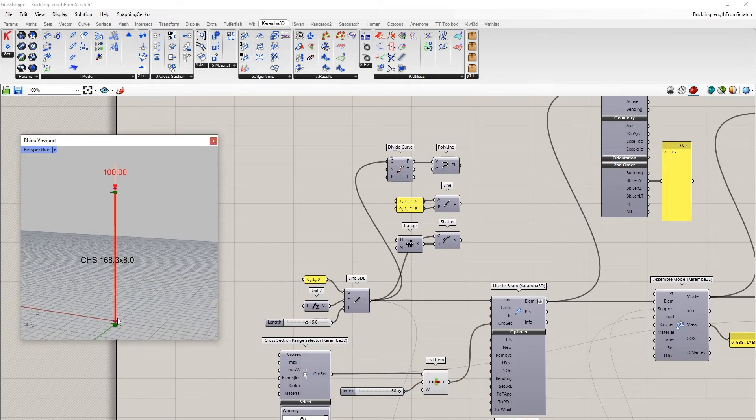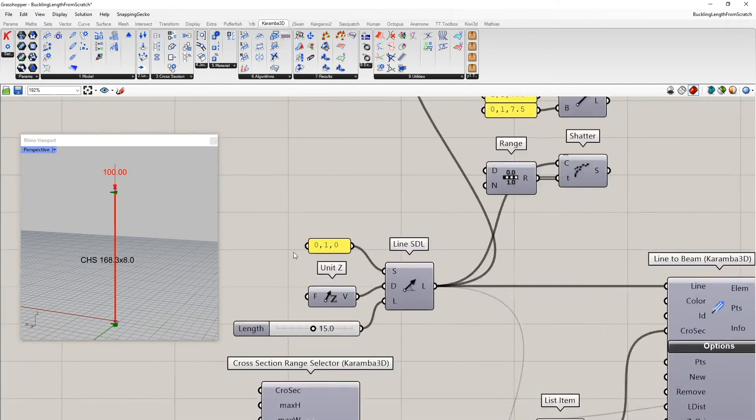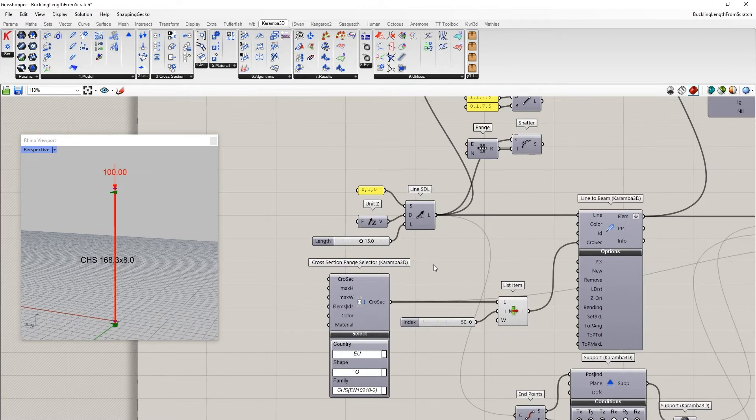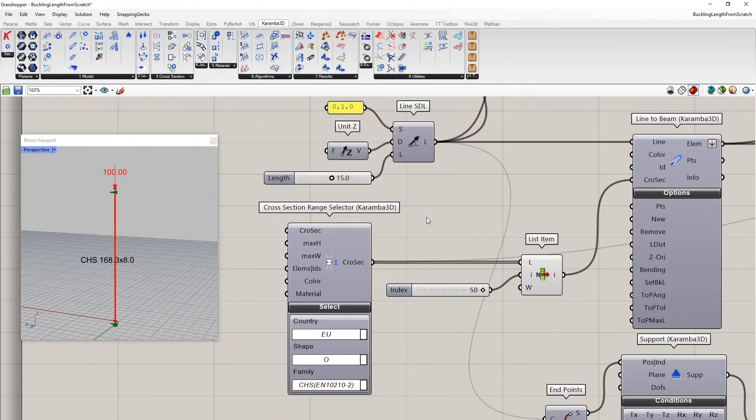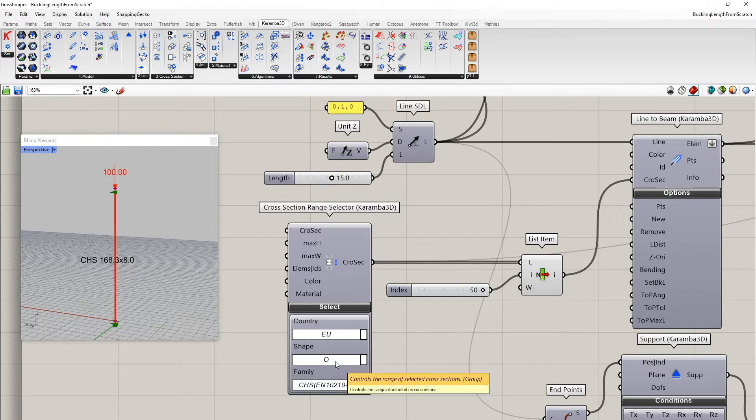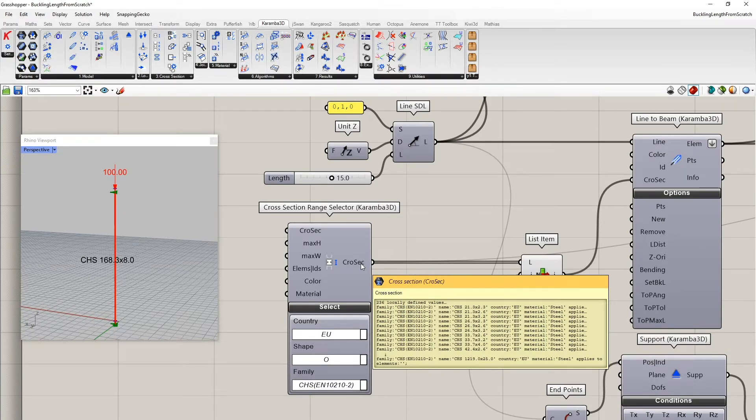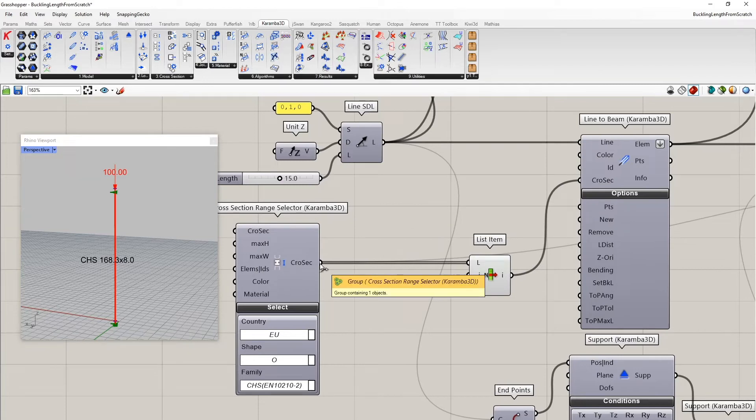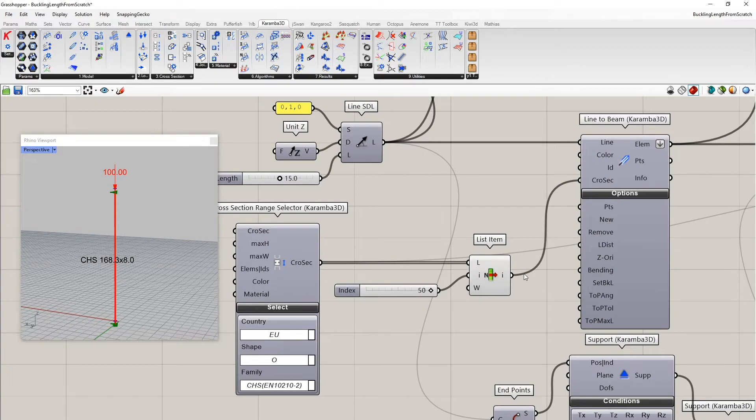It's a hinged, hinged column with a load of 100 kilonewton acting downwards. The geometry is this line here of a length of 15 meters, which gets converted here into a beam element. And I want to do a cross section optimization. That's why I use here a family of circular hollow cross sections. The family consists of 240 members.